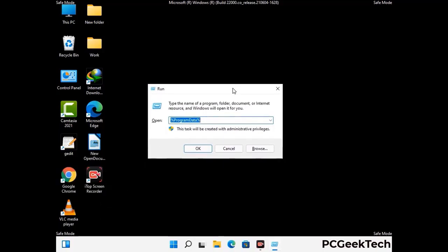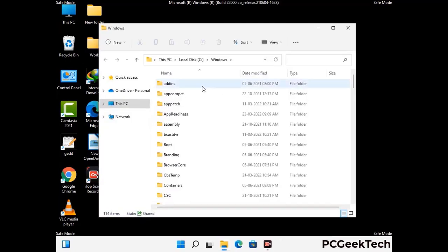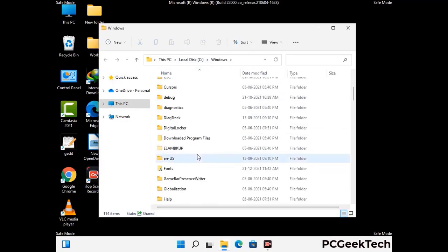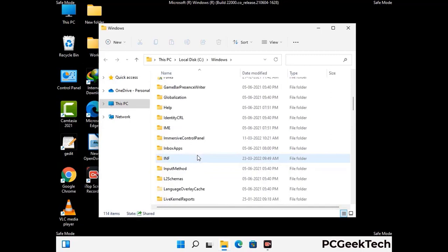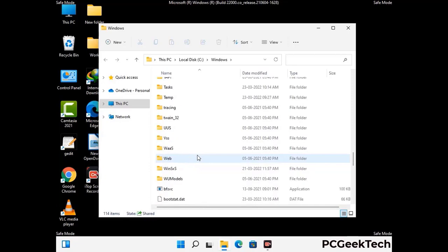Now type in %windir% and press Enter. Find and remove any suspicious files or folders related to the virus. Also look for any files created at the time the virus attacked your PC. Be careful and don't remove any important folder.